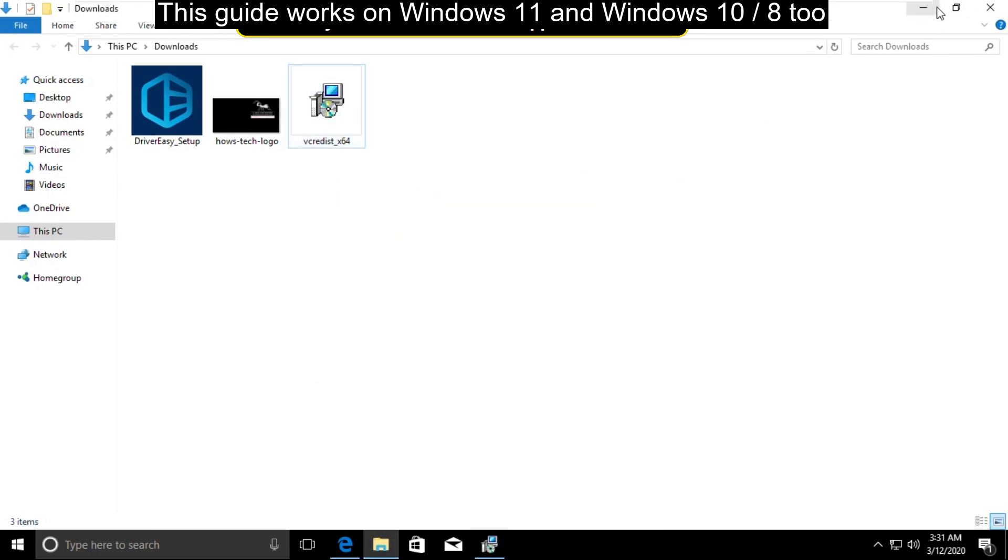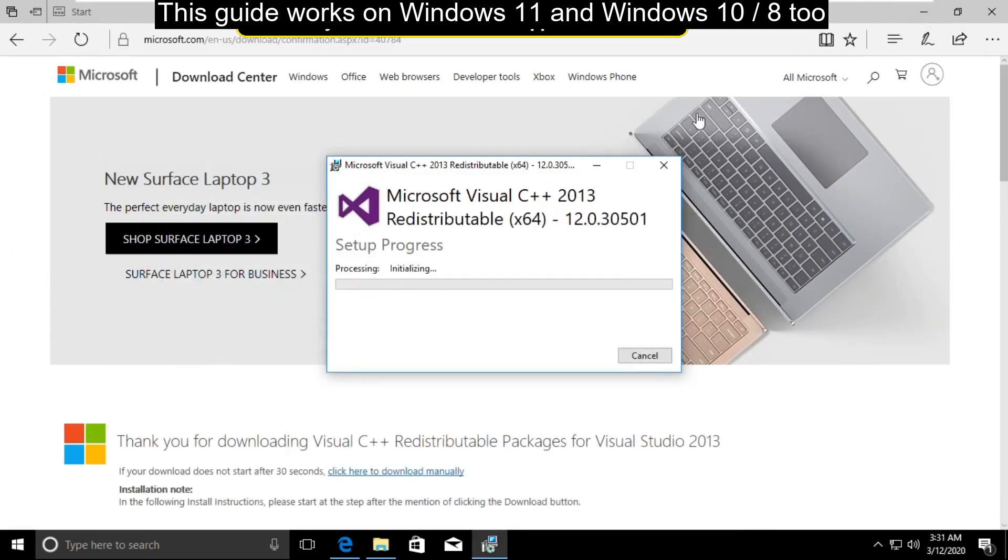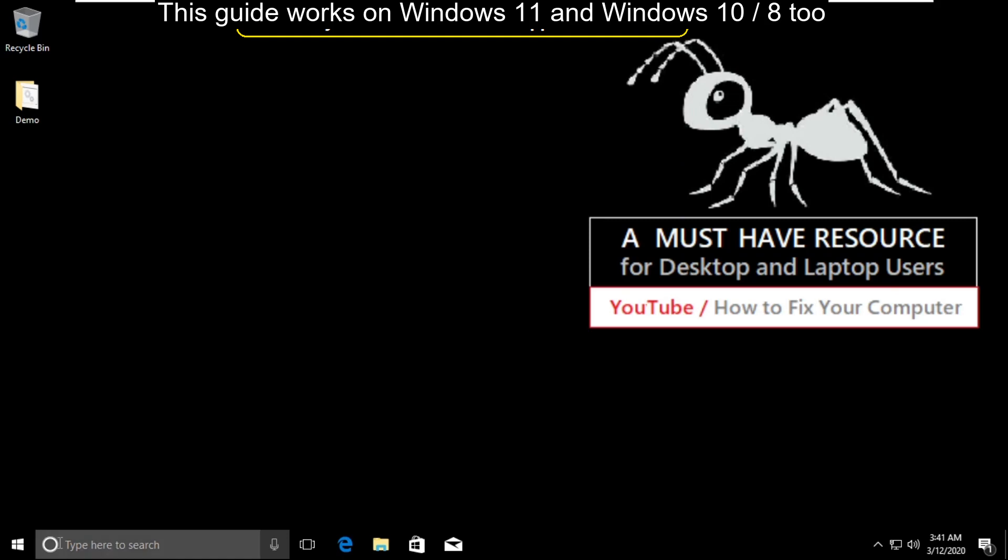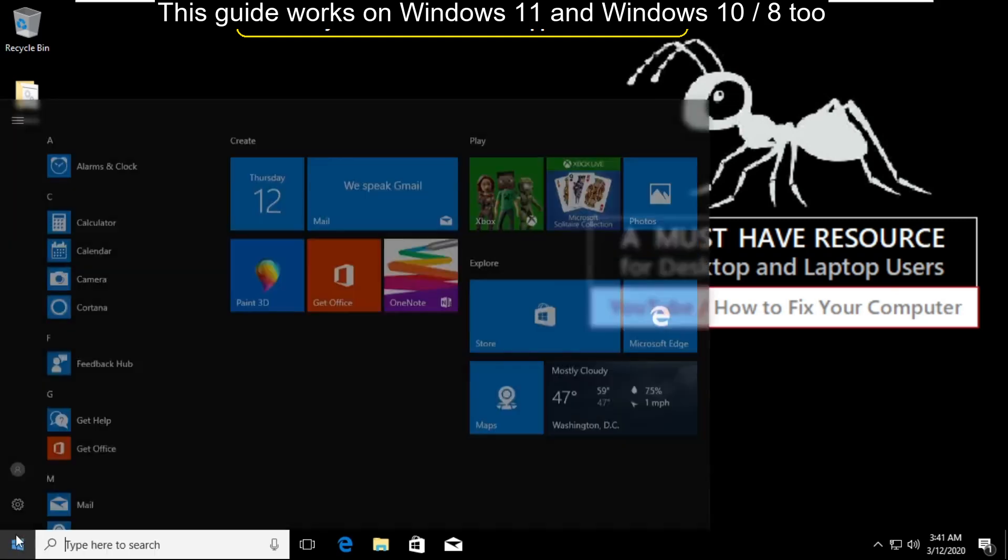Wait for some time, it will take some time to complete its process. Finally, close it.